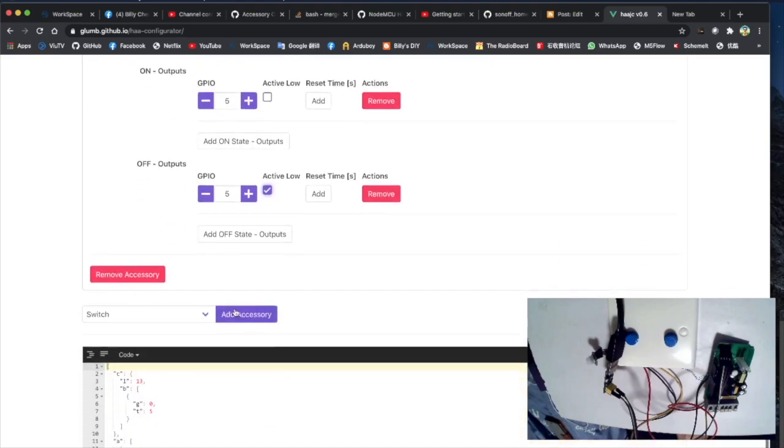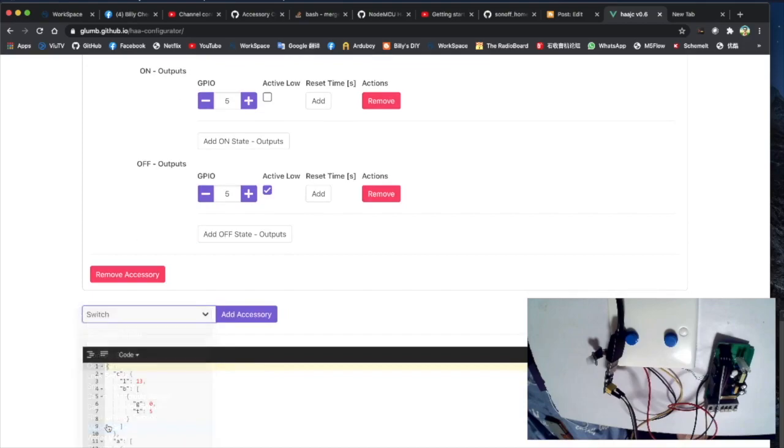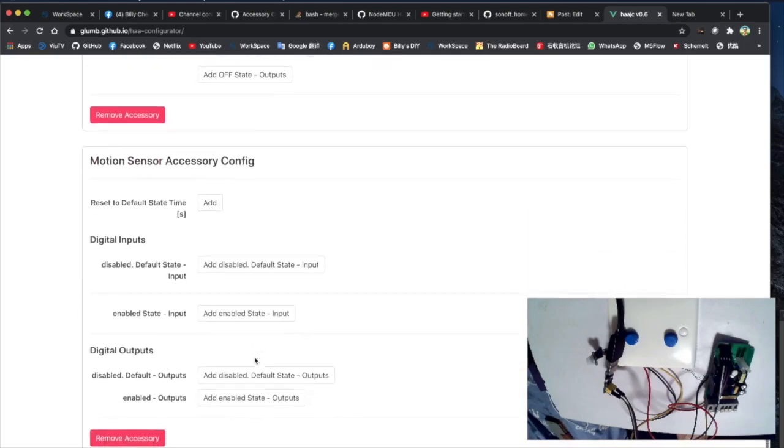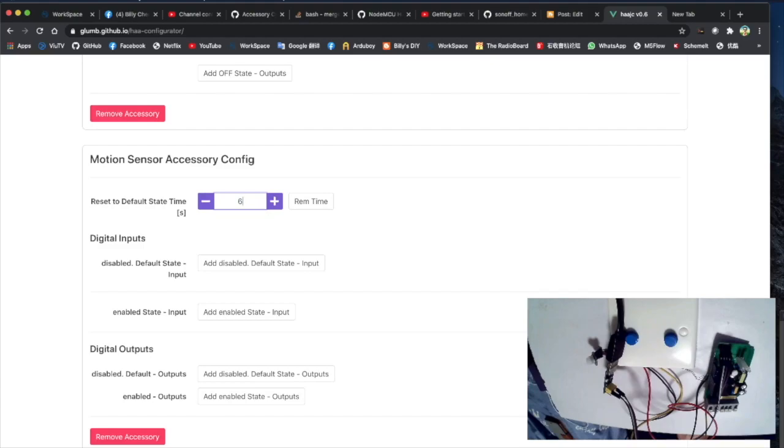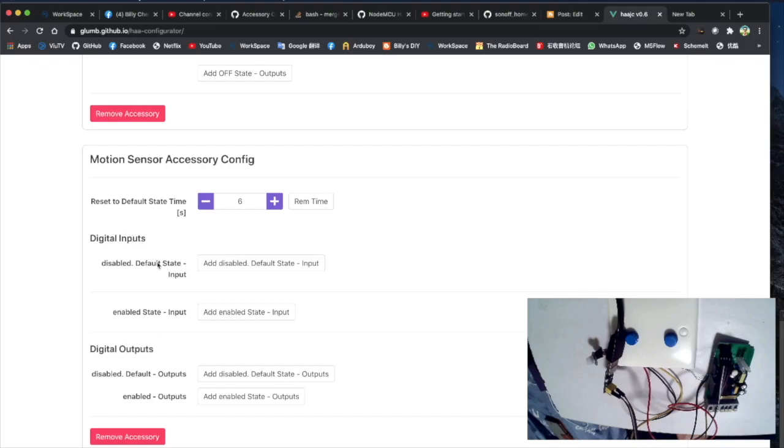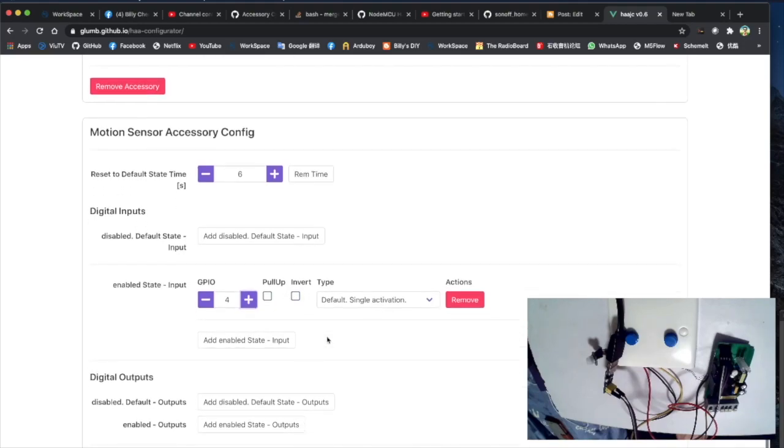And then the last accessory we need to add is the motion sensor of course. Let's add the motion sensor. We need to set this timing, how many seconds we need to wait when a motion is detected so we have more time to activate the lights. So I put in 6 seconds here. And then we only need to sense it, we don't need to output. So we only need to configure the input. We need to add the enable state input. And this GPIO pin 4 is connected to the motion sensor. So I think that's all we need.